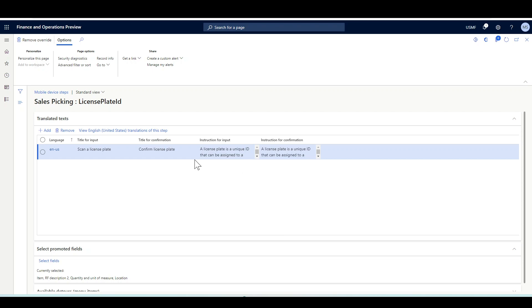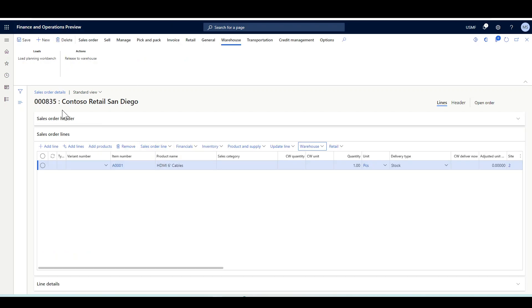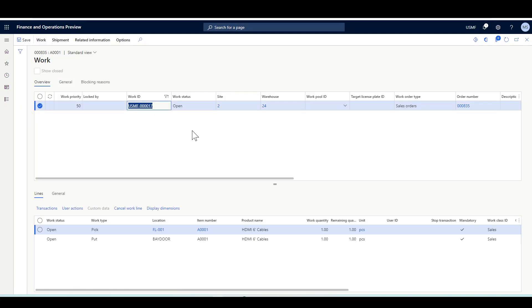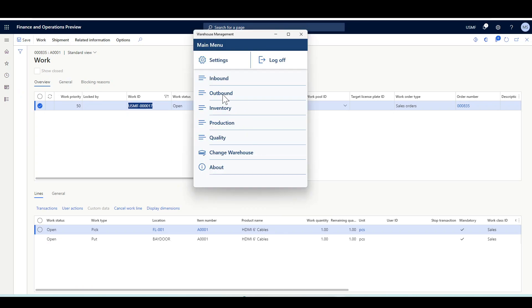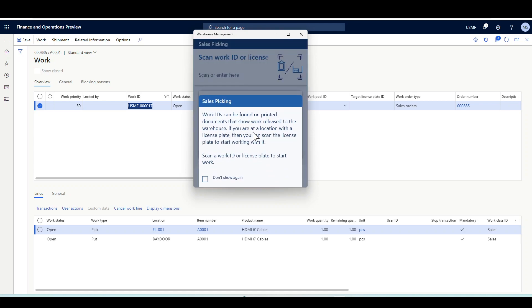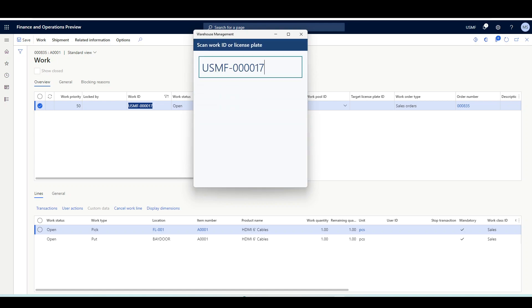Now let's navigate to the warehouse management mobile app to see how it works. I just created a sales order for item A0001 and released it to the warehouse, generating work details. Let's copy the work ID, navigate to the mobile app, go to the Outbound menu, then Sales Picking, and scan the work ID.